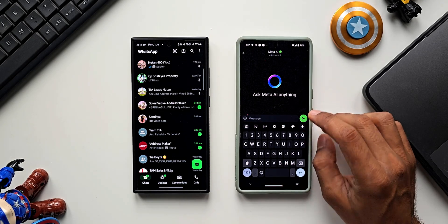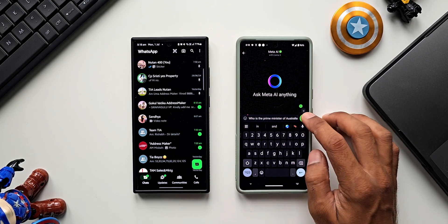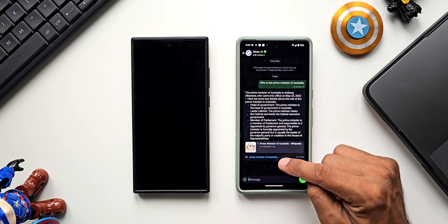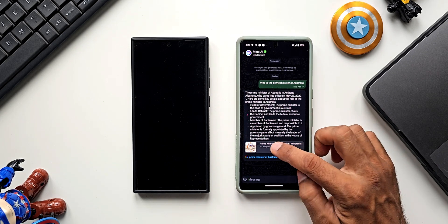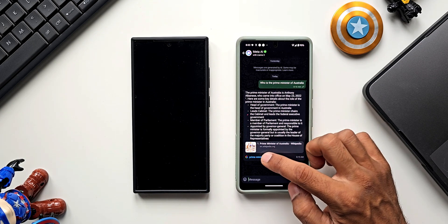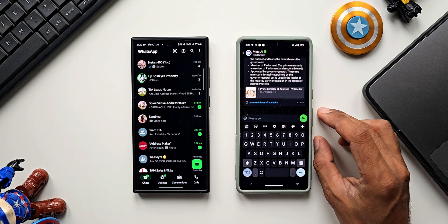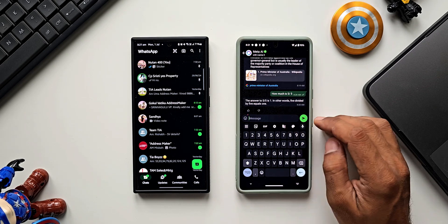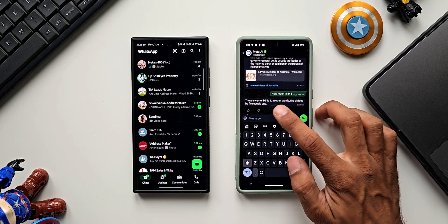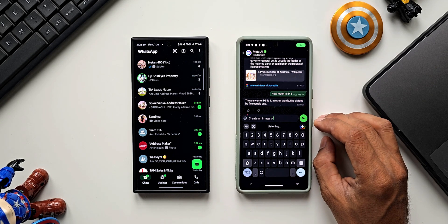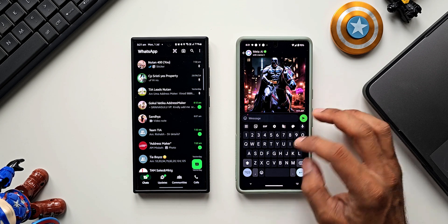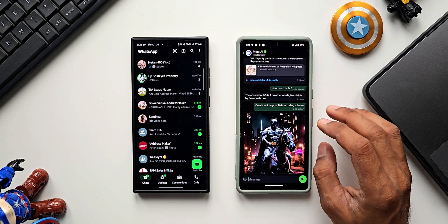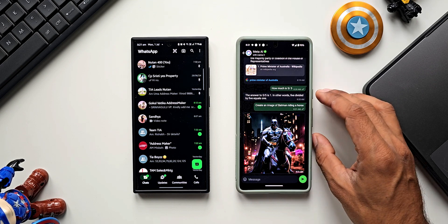After tapping Continue, we can chat with Meta AI. I asked 'Who is the Prime Minister of Australia?' and got a response. After getting the answer, we can tap on Google search results or go directly to Wikipedia where the answer was fetched. I then asked 'How much is five divided by five?' and got the answer — five divided by five equals one. Meta AI can also create images: I asked for 'an image of Batman riding a horse' and got a beautiful AI-generated image.